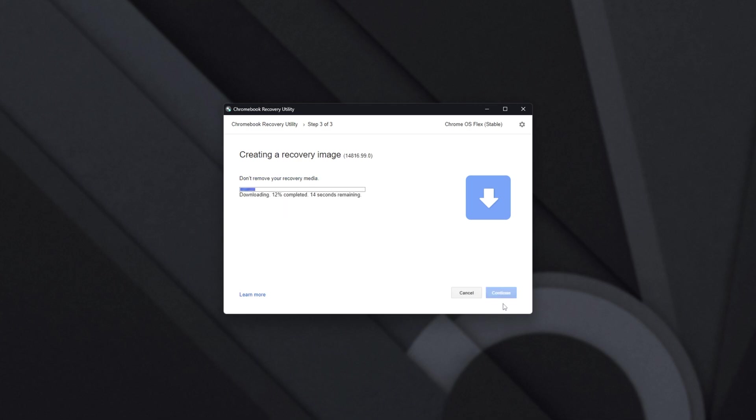So I'll click Create Now, and the recovery media will then download. Very shortly after, it'll also burn it to our USB device. Then it'll be prompted for Admin, I'll click Yes, and it'll start writing to our USB device.